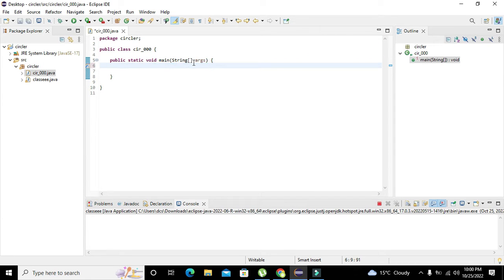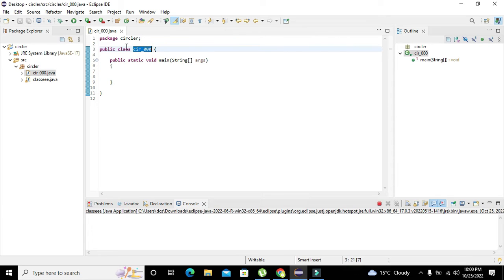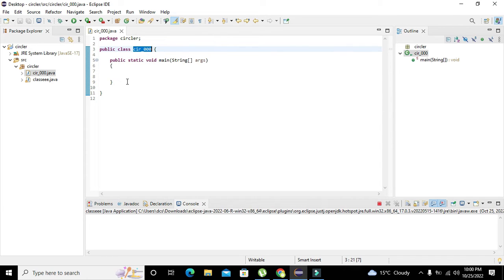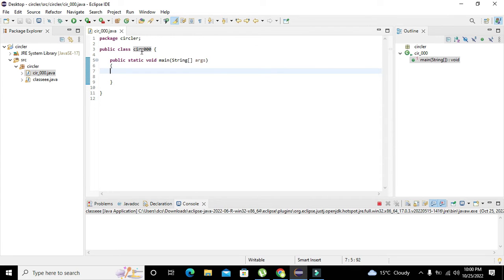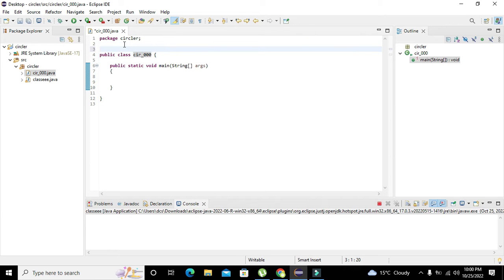Now you can see there are three things: first is the name of the project, that is the package 'circular,' then our class — public class 'cir_000.' You can write any other name, but now you are not supposed to change its name since it is already declared. And then our main function.